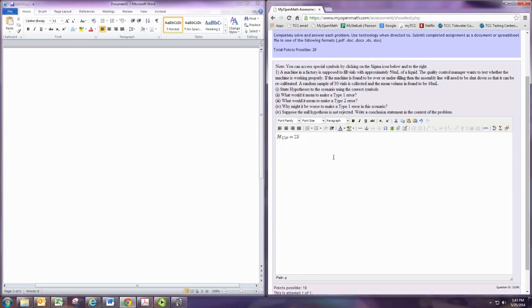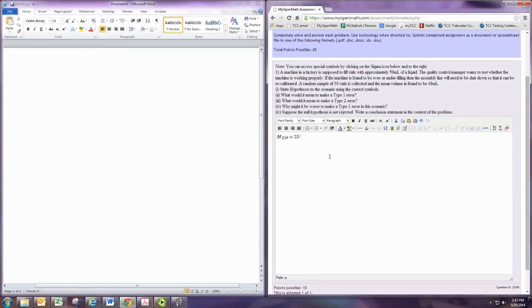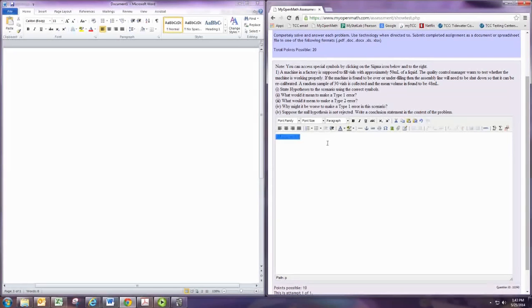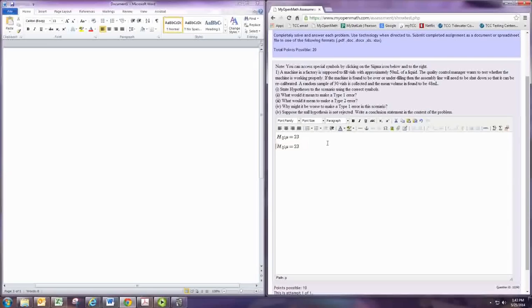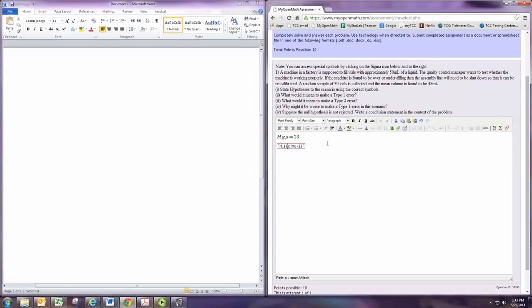So that's an example of the null hypothesis, and you can copy that and paste it, and we can just go in and change what we want. Let's change that zero to a one, and then change this to a not equal to.